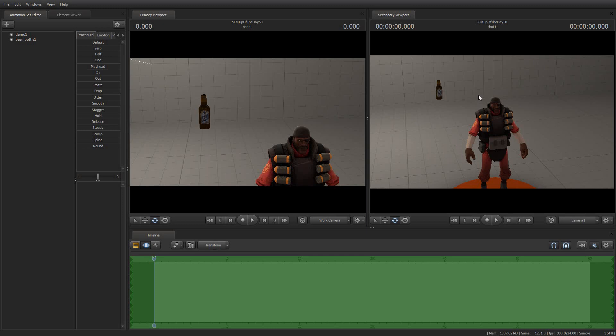And in today's Tip of the Day, I am going to talk a little bit about helpers. Helpers are a thing that Valve included with the Source Filmmaker to help you do things. And they are very easy to use and they have a number of functions that I think you will find helpful. By way of demonstration, let me just show you what I'm talking about.